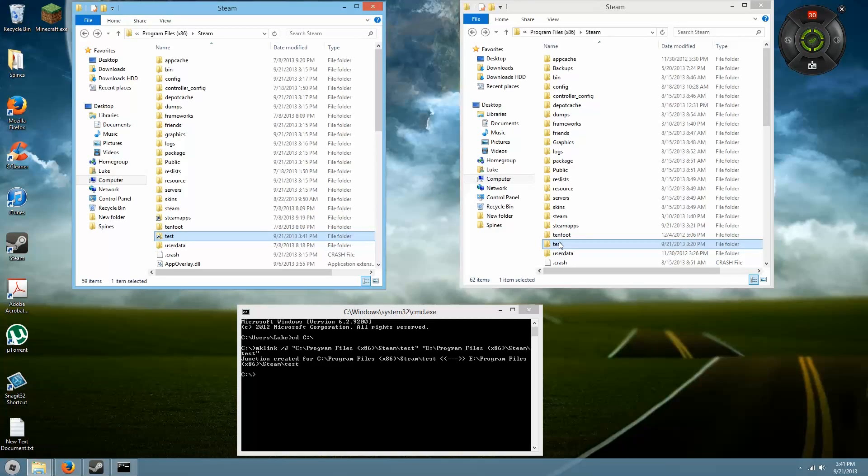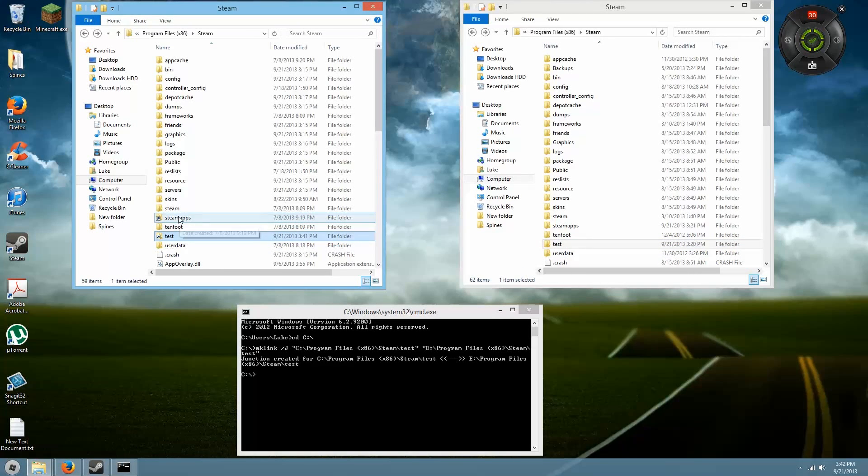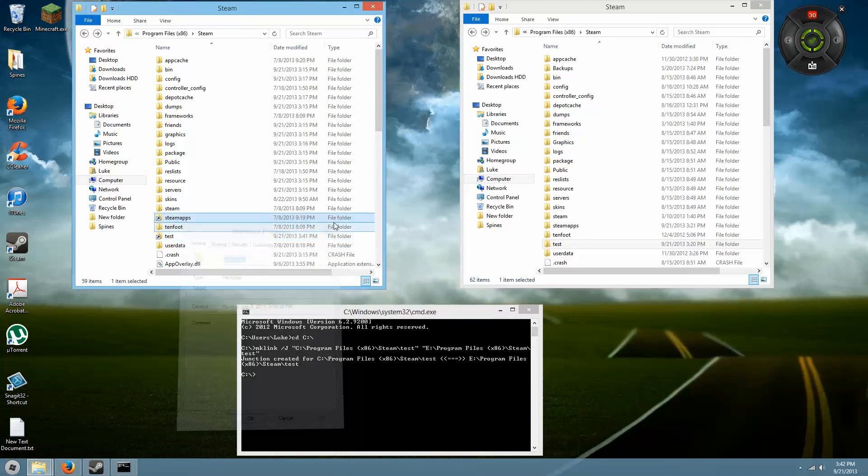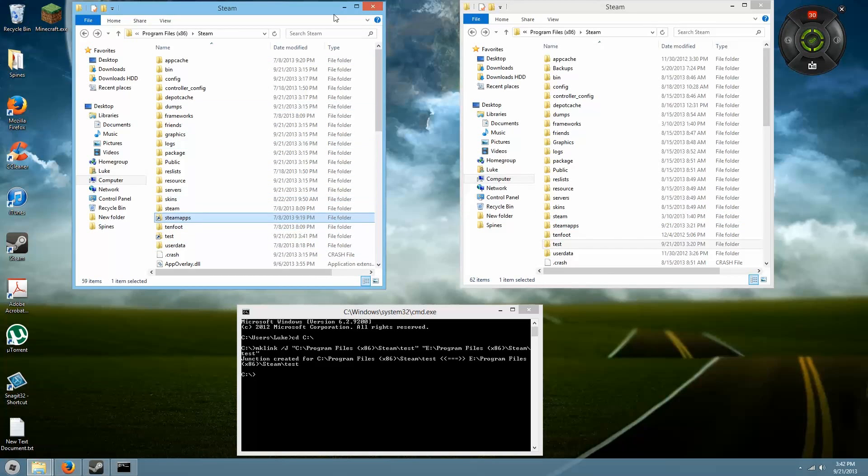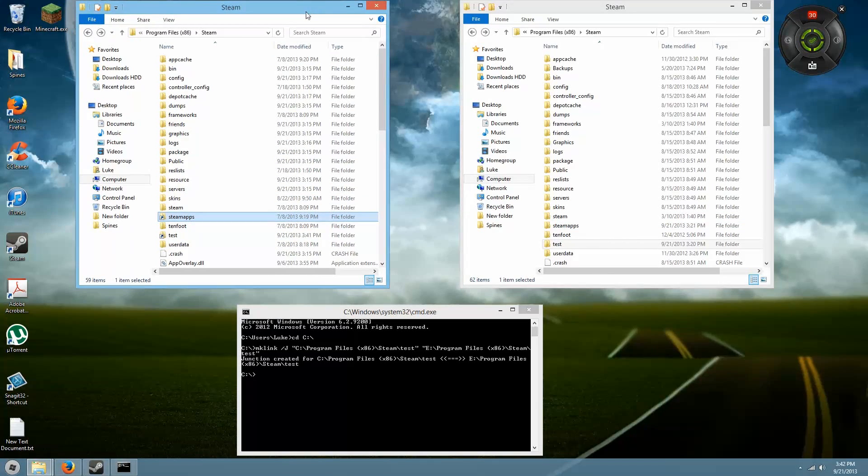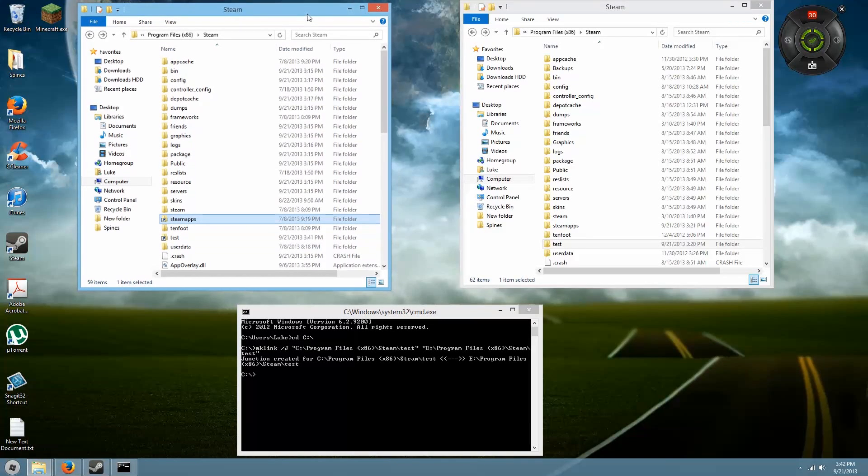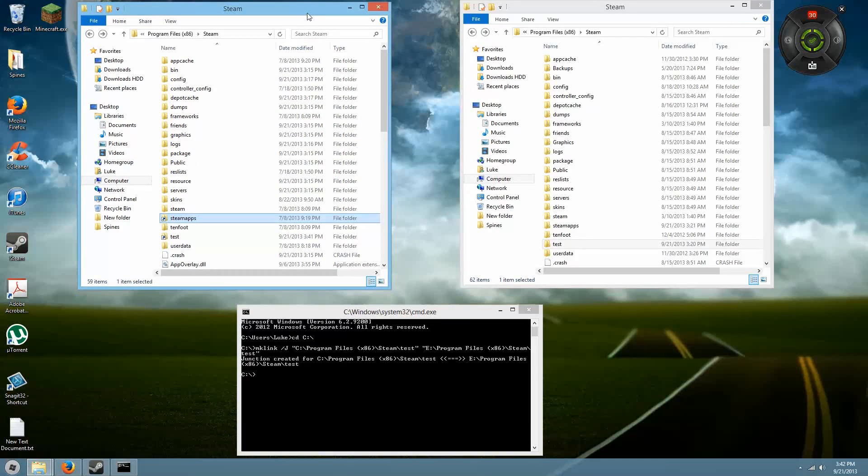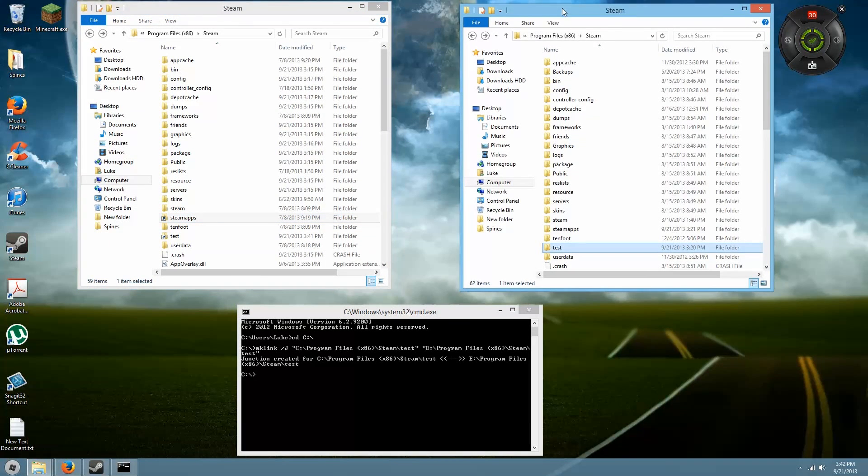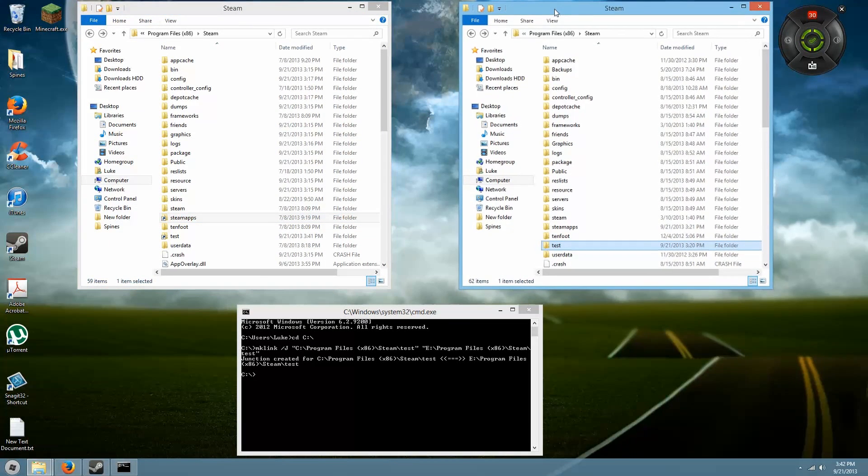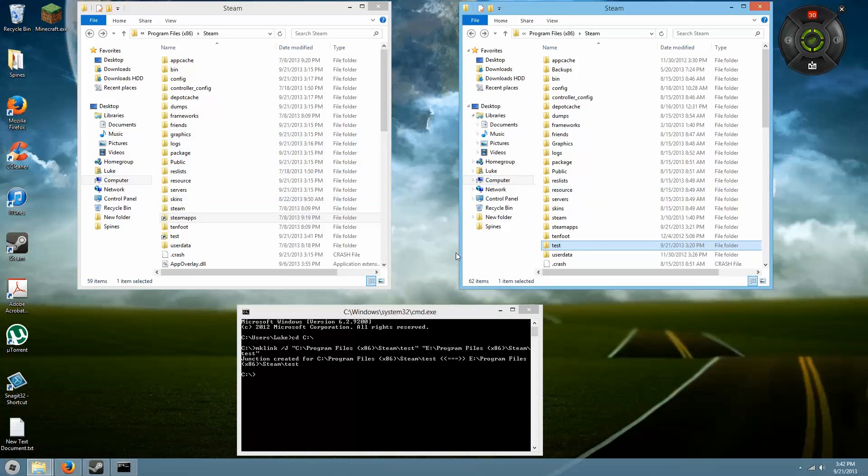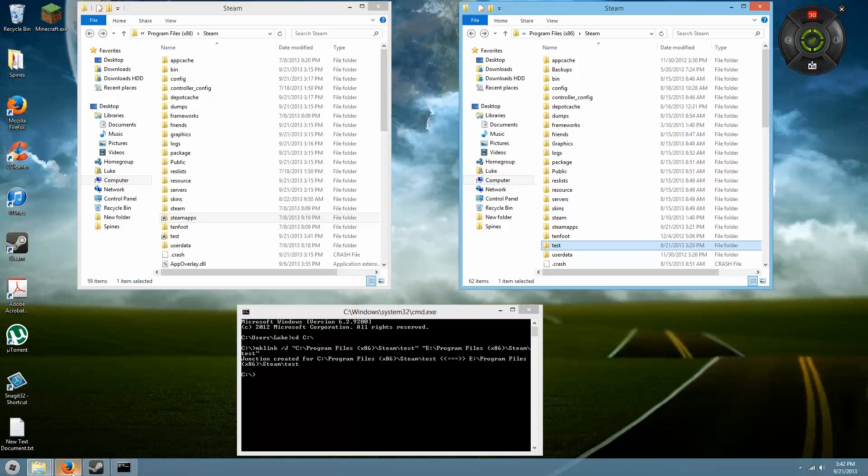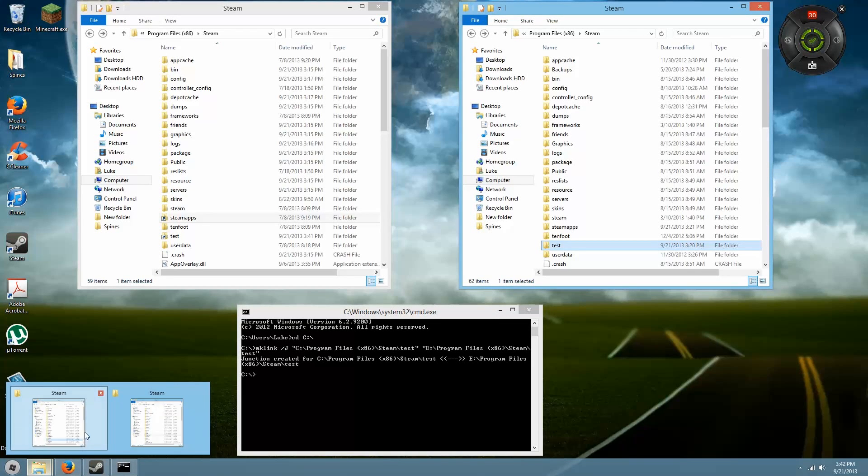Now that you have the test folder or the Steam apps folder, that's what you guys will be doing. Instead of test, you'll be doing Steam apps. You'll have all of your games copied over without actually taking up space on your SSD. If you want to transfer games to your SSD—the whole legitimate game without having to delete and do all kinds of fancy stuff—you can transfer it using Steam Mover, which is a program you can just search up online and download.